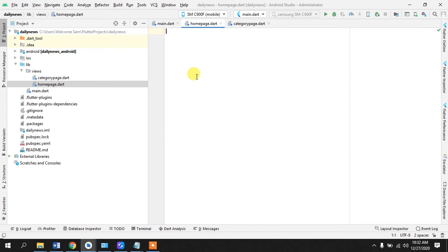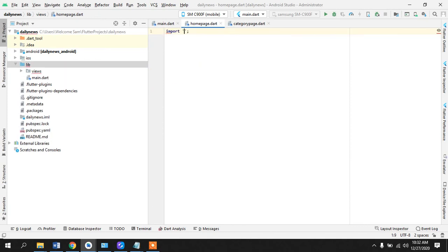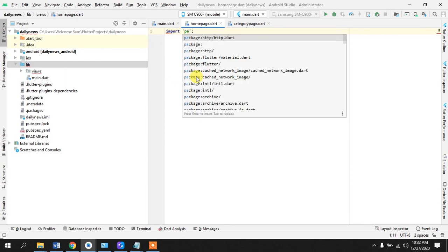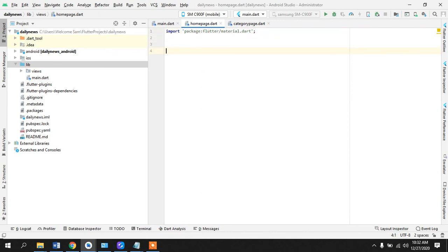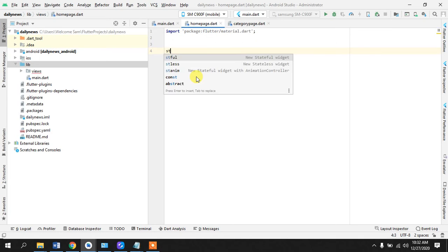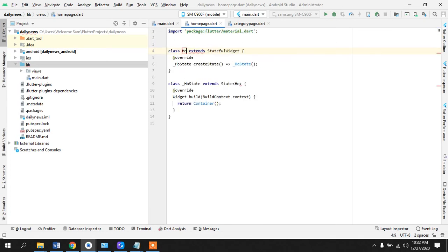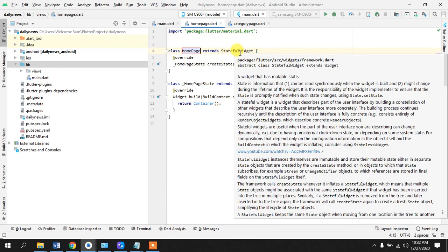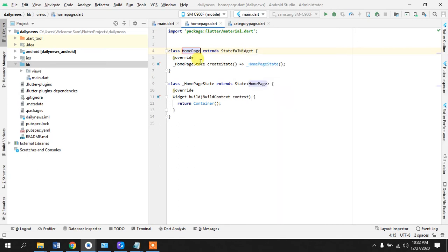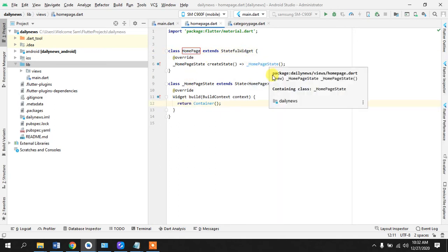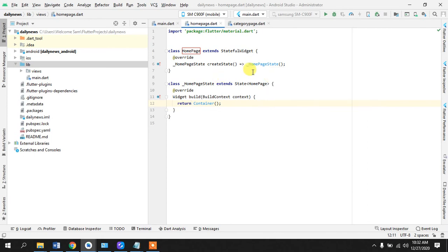Here what we will do is import package:flutter/material.dart because we need all the widgets that are inside the material. We'll create one stateful widget and name it as HomePage. Stateful widget is where the state changes, where the data changes. And stateless widget is where the data is not changed - it can serve as a template or just to display stuff. But stateful widget - the widget has a state and it keeps on changing.